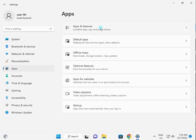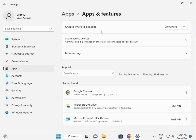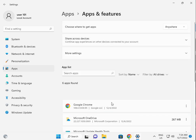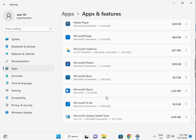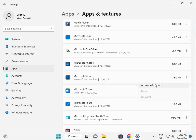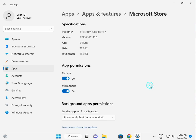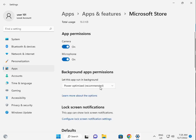Then go to Apps and Features. Search for Store, scroll down to Microsoft Store, click the three dots, then click Advanced Options and scroll down.